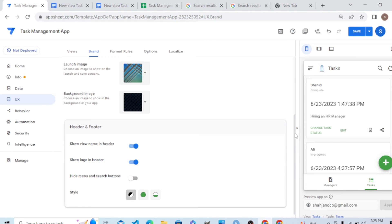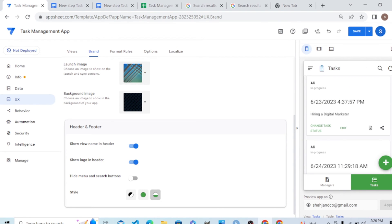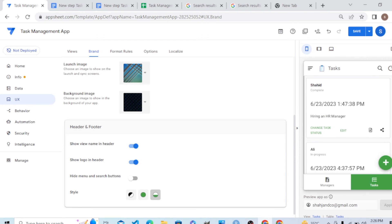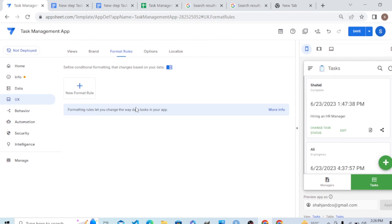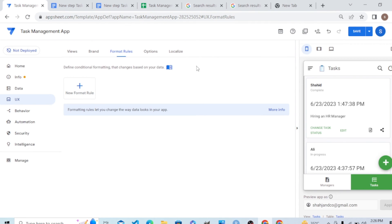Under Style, you can change the style of your app — this is all about the styling of your app. Under Format Rules, you can create a format rule for a specific view, and for example change the fonts and other settings for that view.